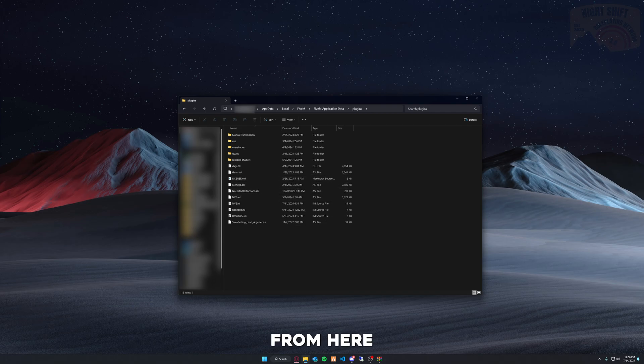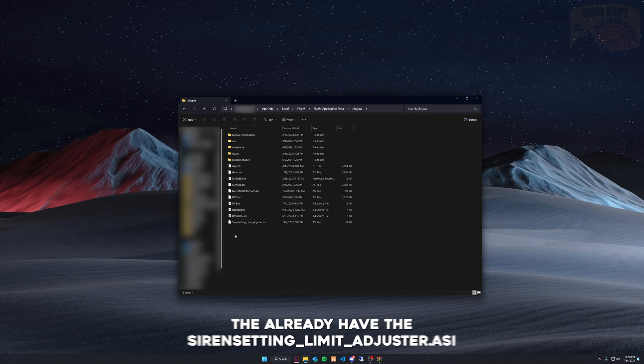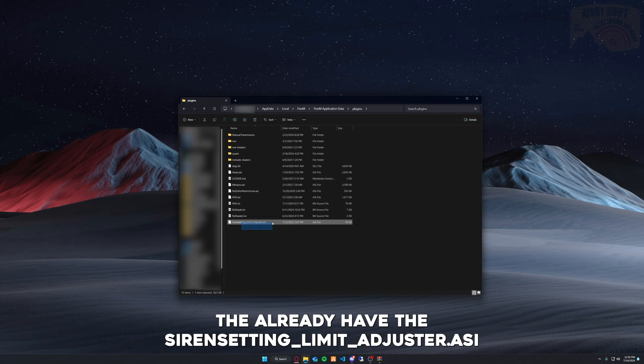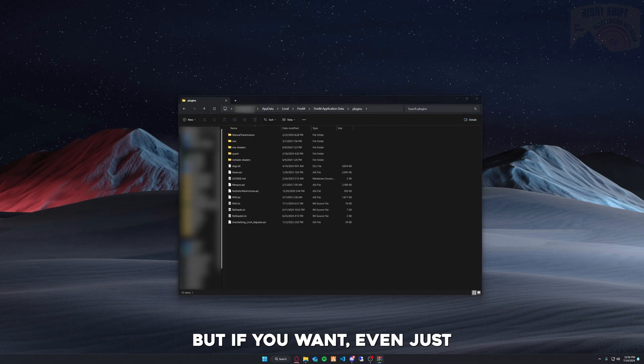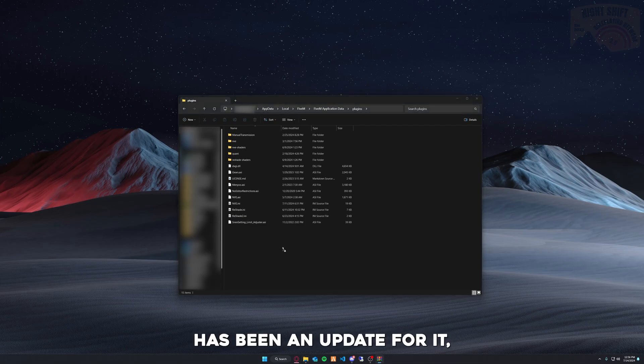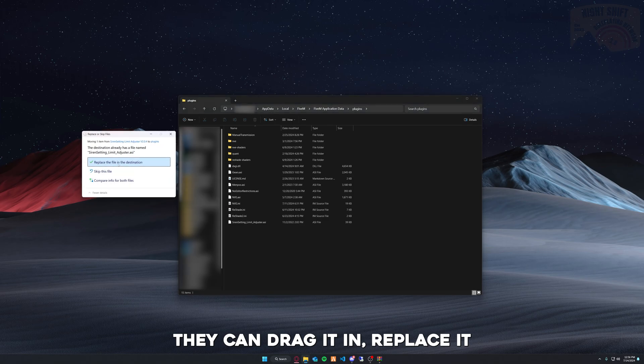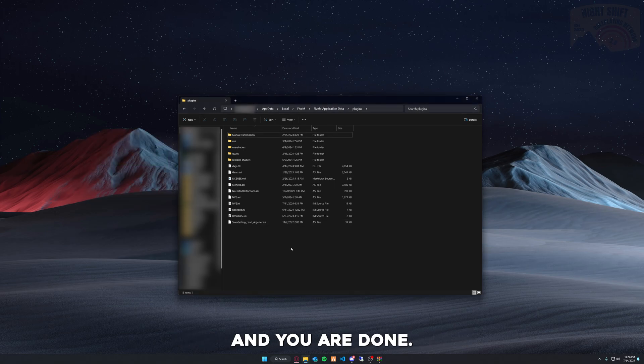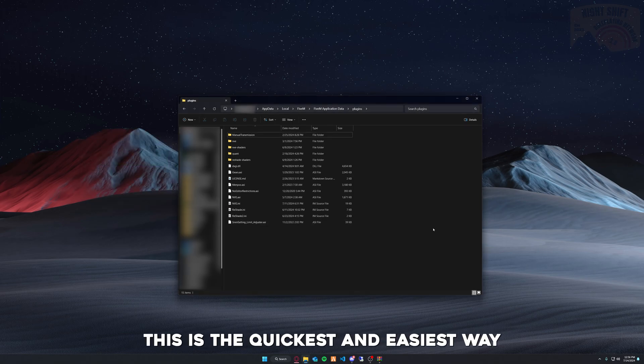From here, you'll see that I already have the Siren Setting Limit Adjuster. But if you already have it and want to update it (which I don't think there has been an update for it), you can just drag it in, replace it, and you are done. This is the quickest and easiest way to install this.